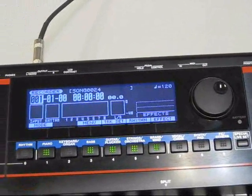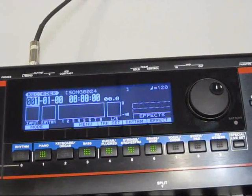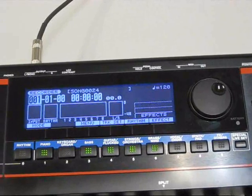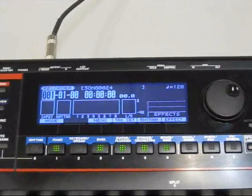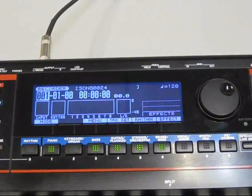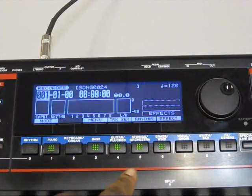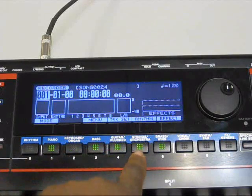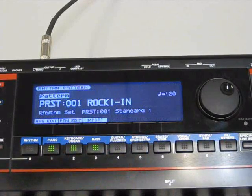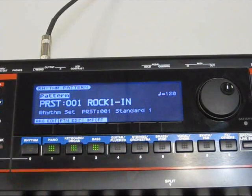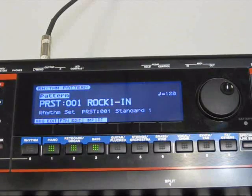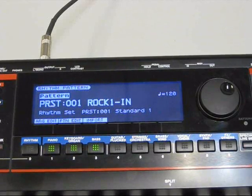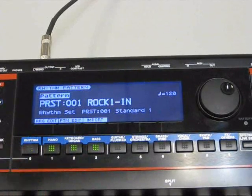Now this is where your rhythm patterns are. What you want to do is you want to get into that phase there. Hit button number 5. It says rhythm. Hit that button there. This is the preset one that's there. It's a rock one.